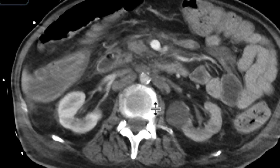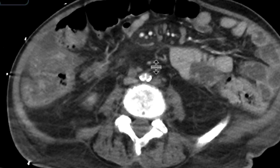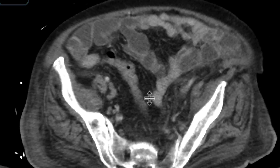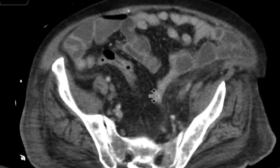We can start to see some adenopathy both in the retroperitoneum and within the mesentery, a little bit of mesenteric stranding. There's a little bit of fluid down in the pelvis as well.